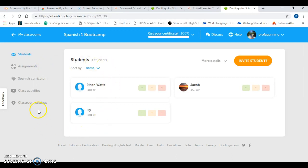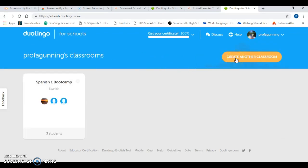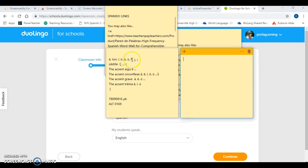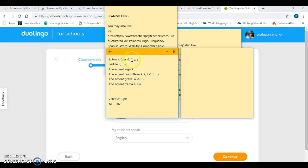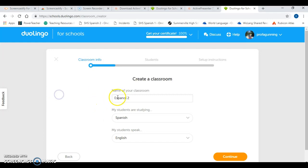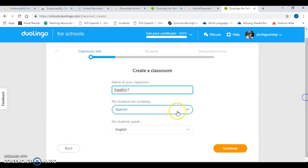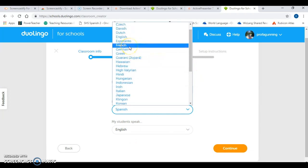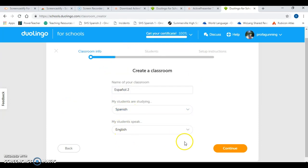So if we go back to my dashboard, let's go ahead and create a new classroom so that you can see what this looks like from the start. I'm going to hit this button here that says create another classroom. I have Español 2 — two sections of Spanish 2 and one section of French 1 — so I'm going to create my Spanish 2 section first because that's first period. My students are studying Spanish but also speak English. I'm going to click this for my second period class. Hit continue.